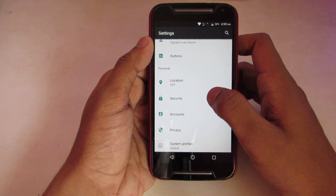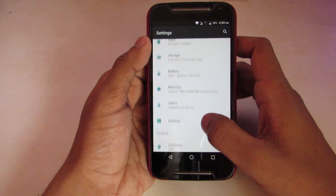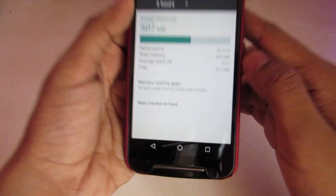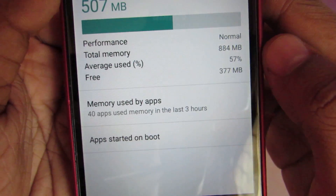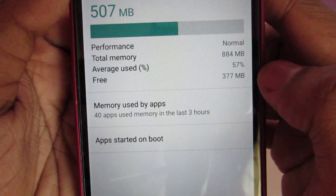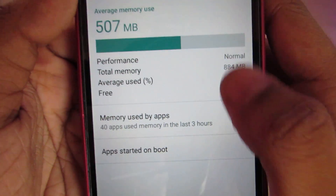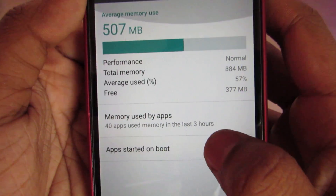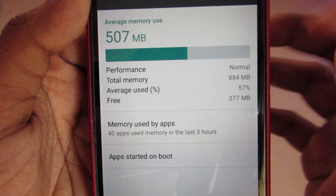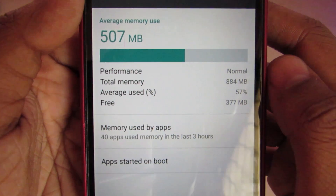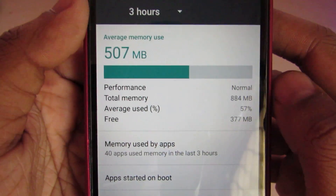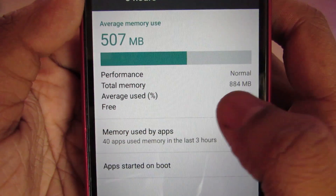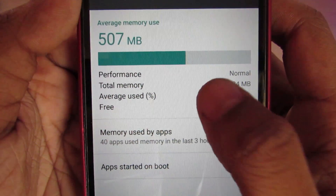In this ROM, the RAM management is really impressive for 1GB RAM. We get about 377MB free out of 884MB total. On Nougat, that's the best we can get from a 2-year-old phone.